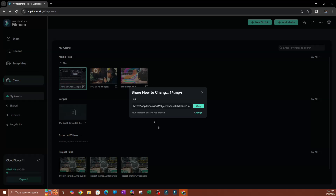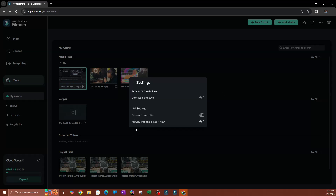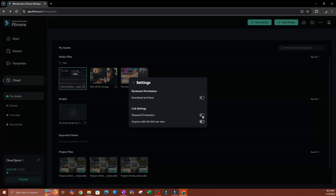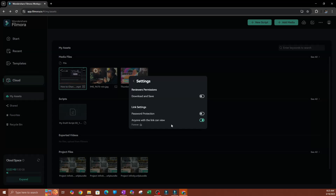You're going to be presented with a couple of options. You have your link, and one option is to set when the link expires. Hit Change, and the first thing you want to do is enable 'Anyone with a link can view' — if you're sending a link to someone you want to make sure they can actually view it. Once enabled, you can also enable the other two options: allowing them to download and save, which is usually what you want.